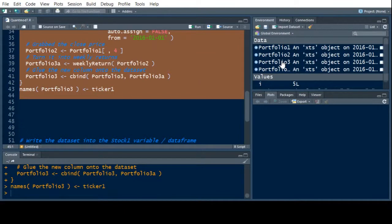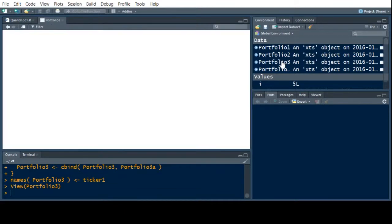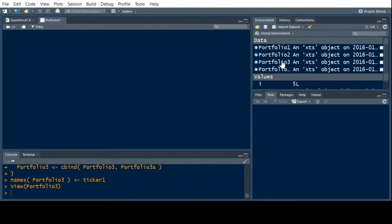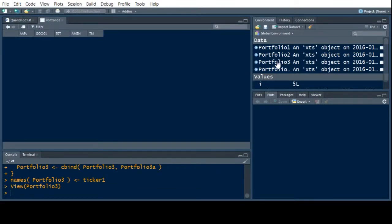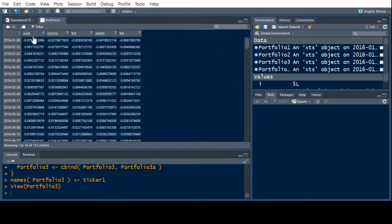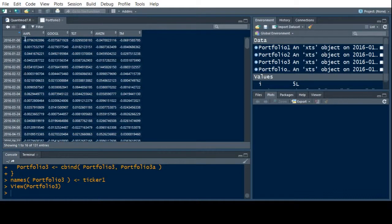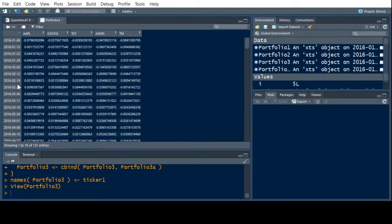Now if I come over here, my answer comes out in Portfolio 3. If I look at Portfolio 3, you can see that I have Apple, Google, Target, Amazon, and Toyota Motors. And these are the weekly returns. If you notice the dates go off here by 7 days each. So we're interested in the weekly returns. We've got the weekly returns here.